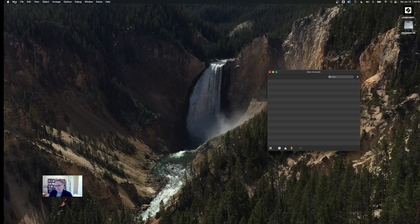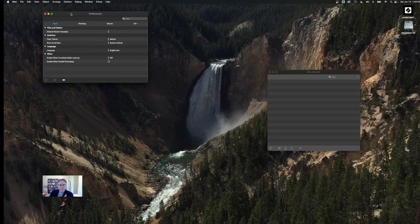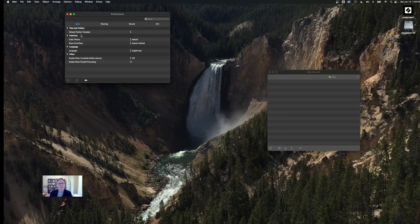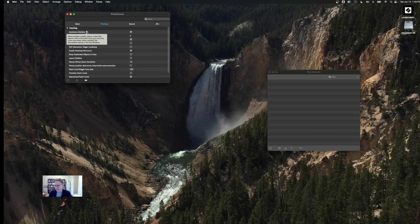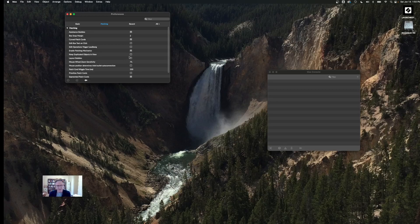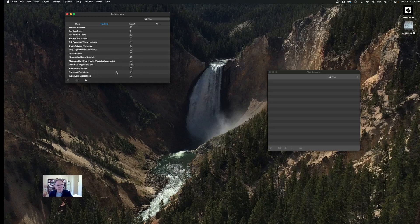Go to the Max menu and take a look at Preferences. Preferences comes up with a set of basic preferences. If we go over to the Patching header, we'll see some things we might want to check. As you go to any of the lines in the preferences, there is an info icon that pops up and you can hover over it to get a little explanation about what that preference does. We want to make sure we have the Assistance Bubbles turned on so we'll get help in Max patches when we hover over inlets and outlets of objects, messages, and other ideas.